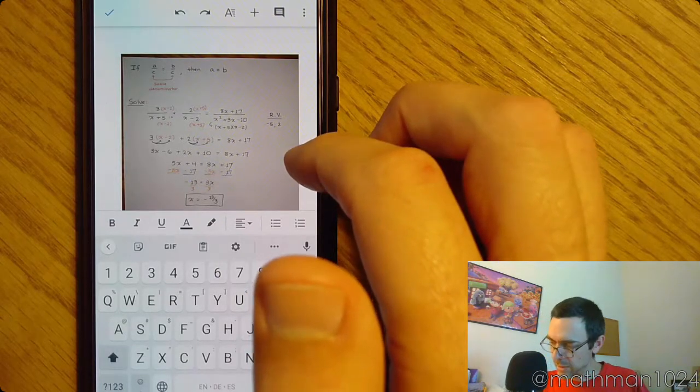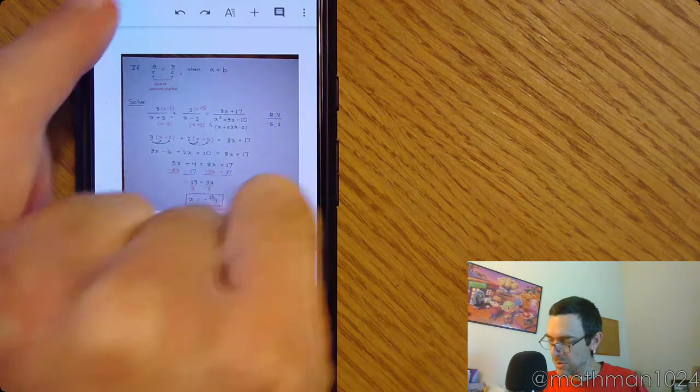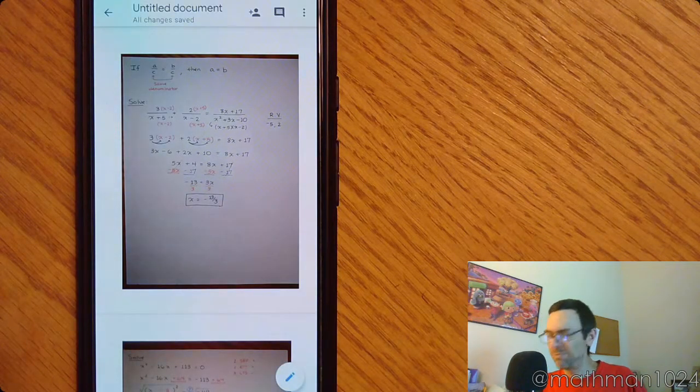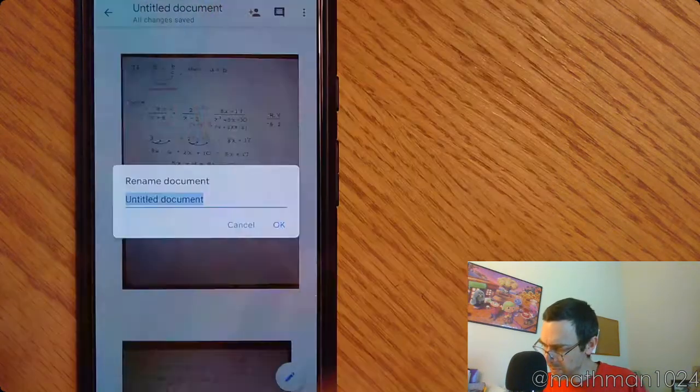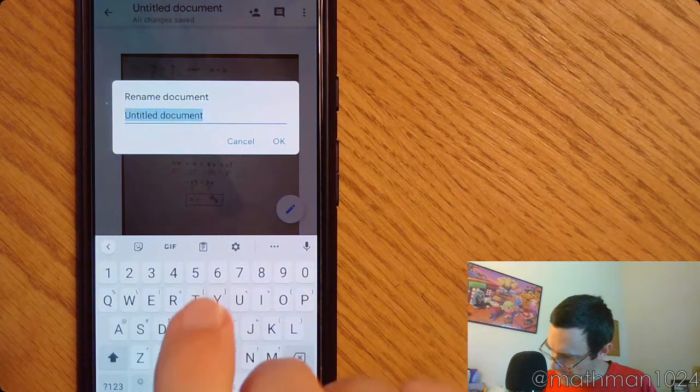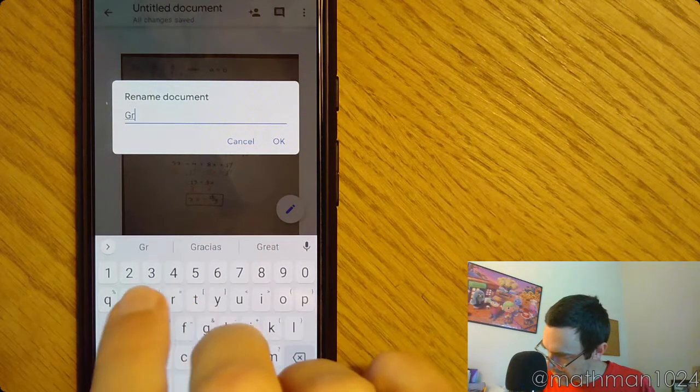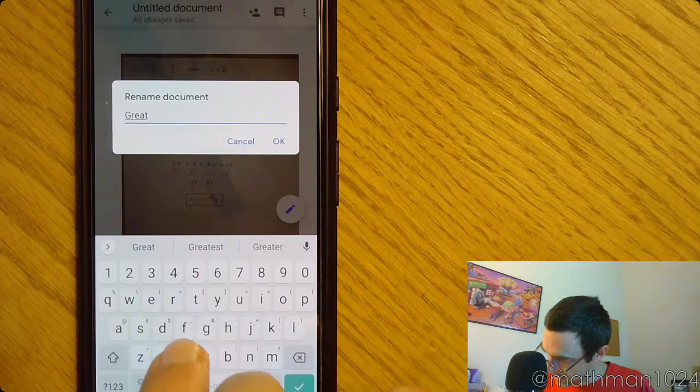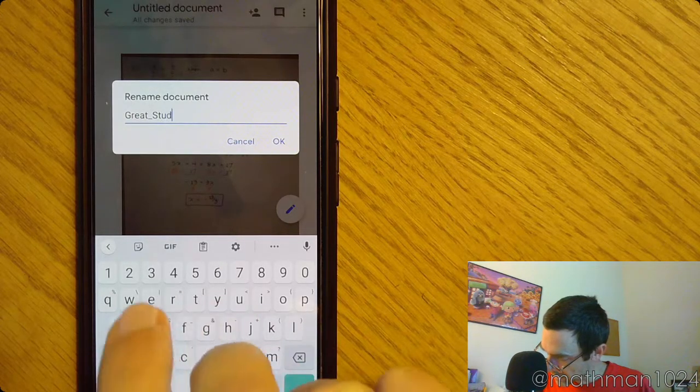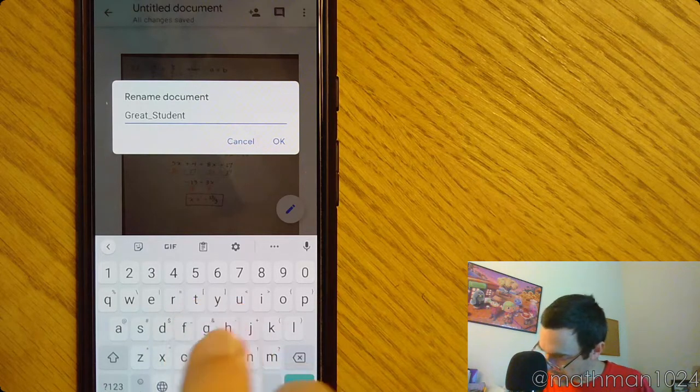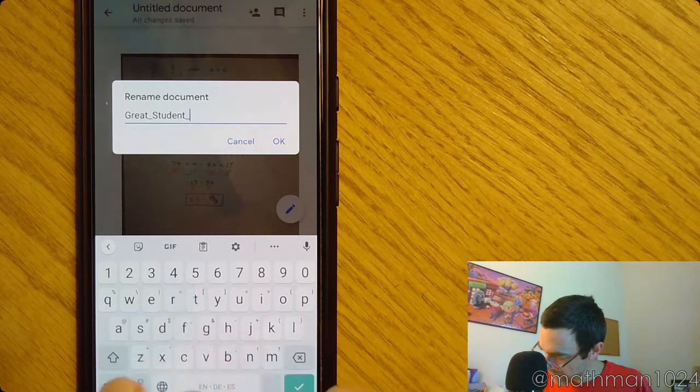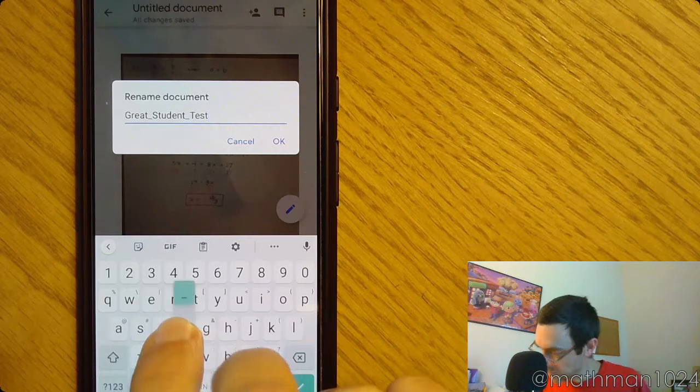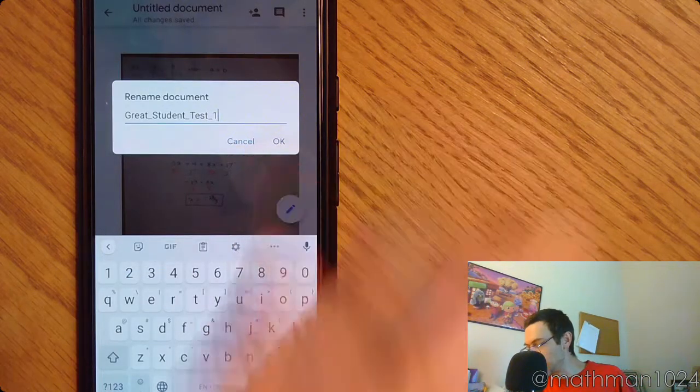I'm going to go ahead and click the checkbox up here to save it. It says Untitled Document. So let's go ahead and rename that. So I'm going to rename this as Great Student. Hopefully my fingers are hitting the right buttons. And this is Test Number 1. And click OK.